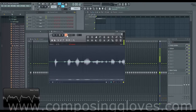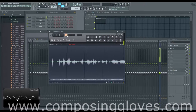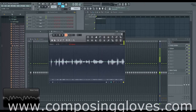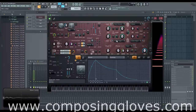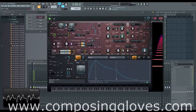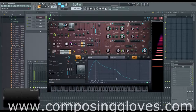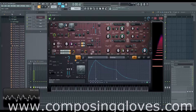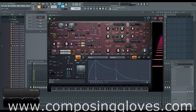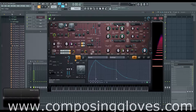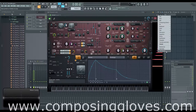Hey, ComposetGloves here, and this is the 12th video in the Harmer from the Ground Up tutorial series. Today we're going to be talking about filters. If you haven't already, go look up basic filter movements if you're not familiar with filters, because I'm going to assume you know a few things. Look up basic filters on my YouTube channel.